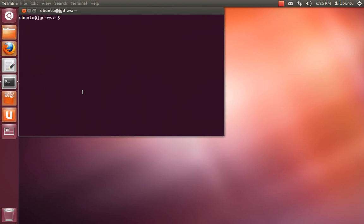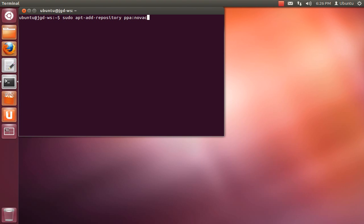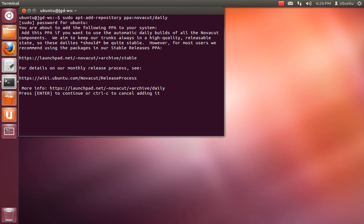So open a terminal, and then type sudo apt add repository ppa colon NovaCut. And then hit enter.